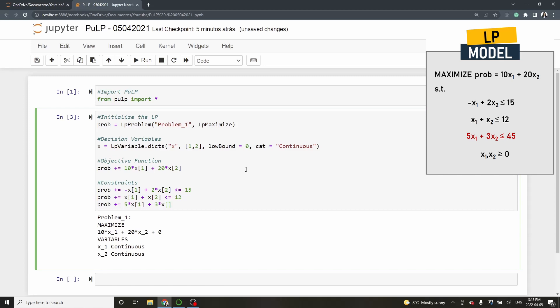Notice that we do not need to add x1 and x2 greater than or equal 0 because we have already determined on the decision variables that they are positive.